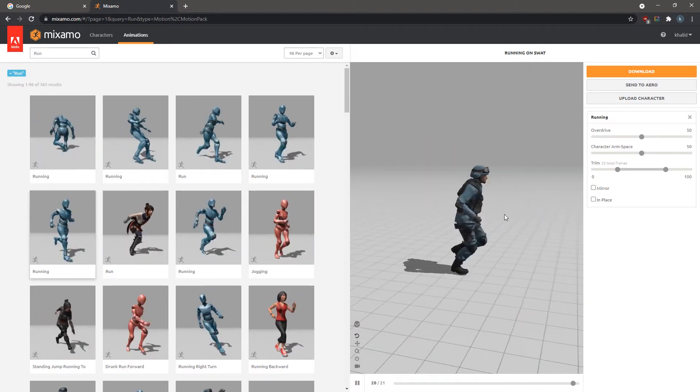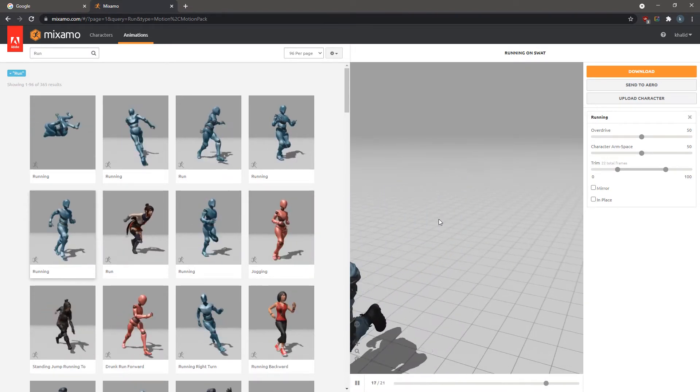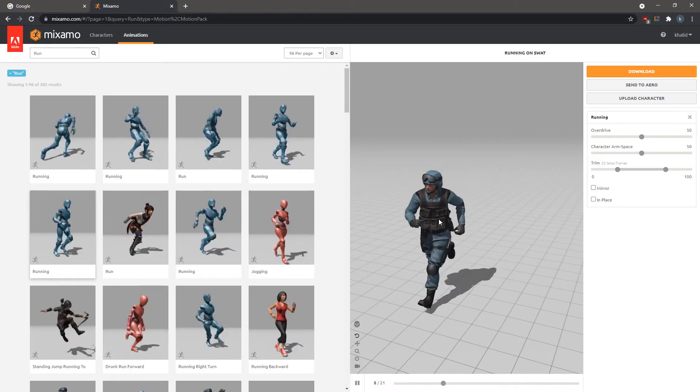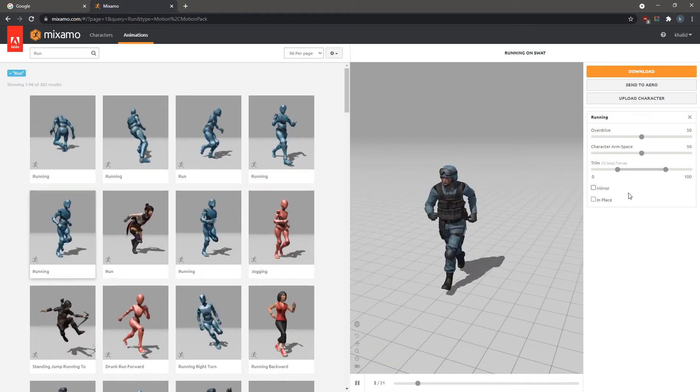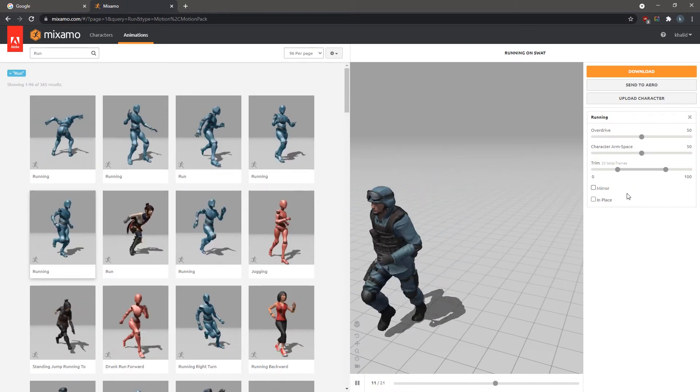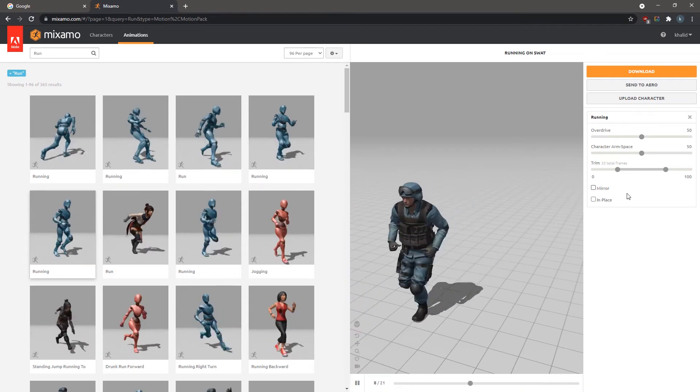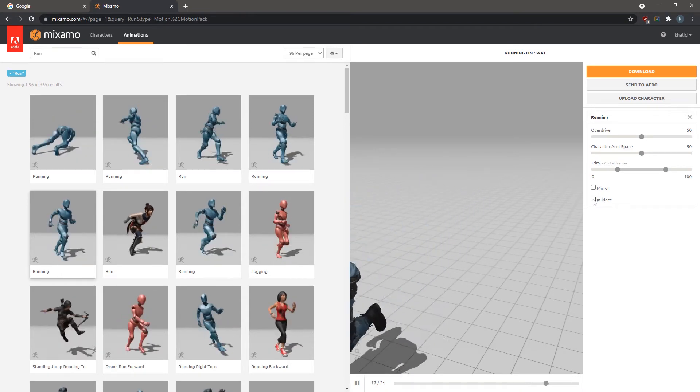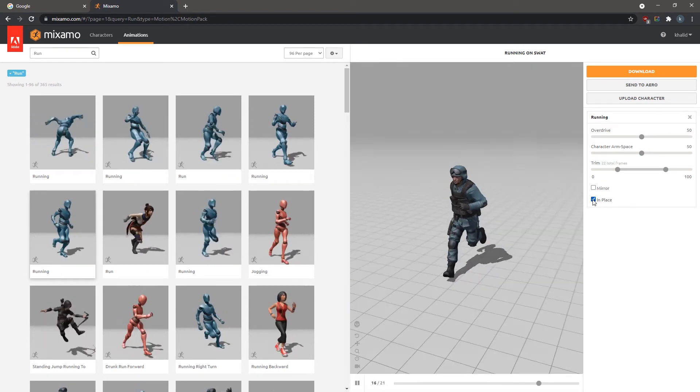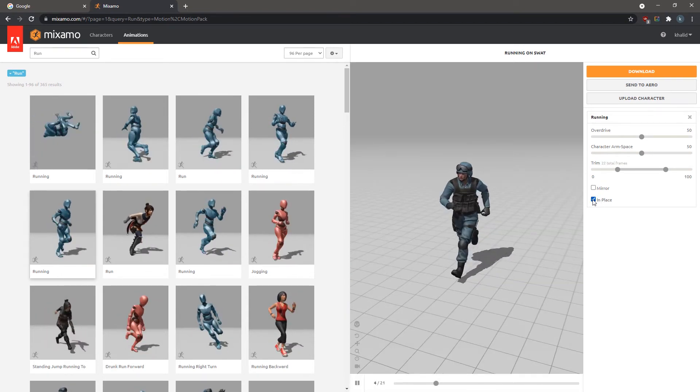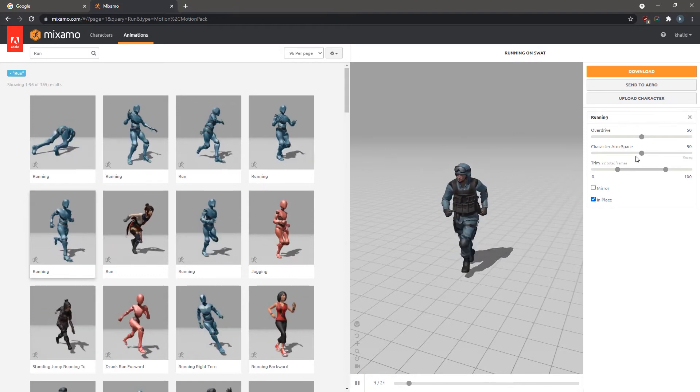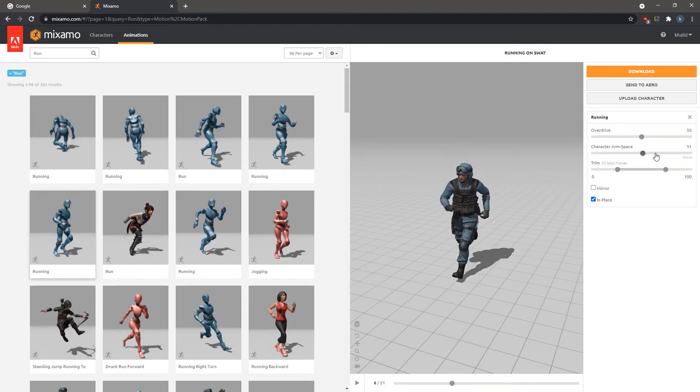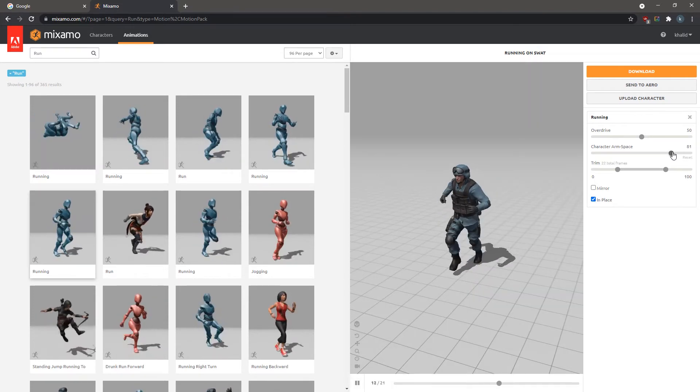On the right panel, we have a few options that are available depending on the type of the applied animation. The In Place option ensures that the 3D model remains in its initial place throughout the animation, which is preferable if you intend to specify the path of motion for the model in Simlab Composer through the walk-on path feature.